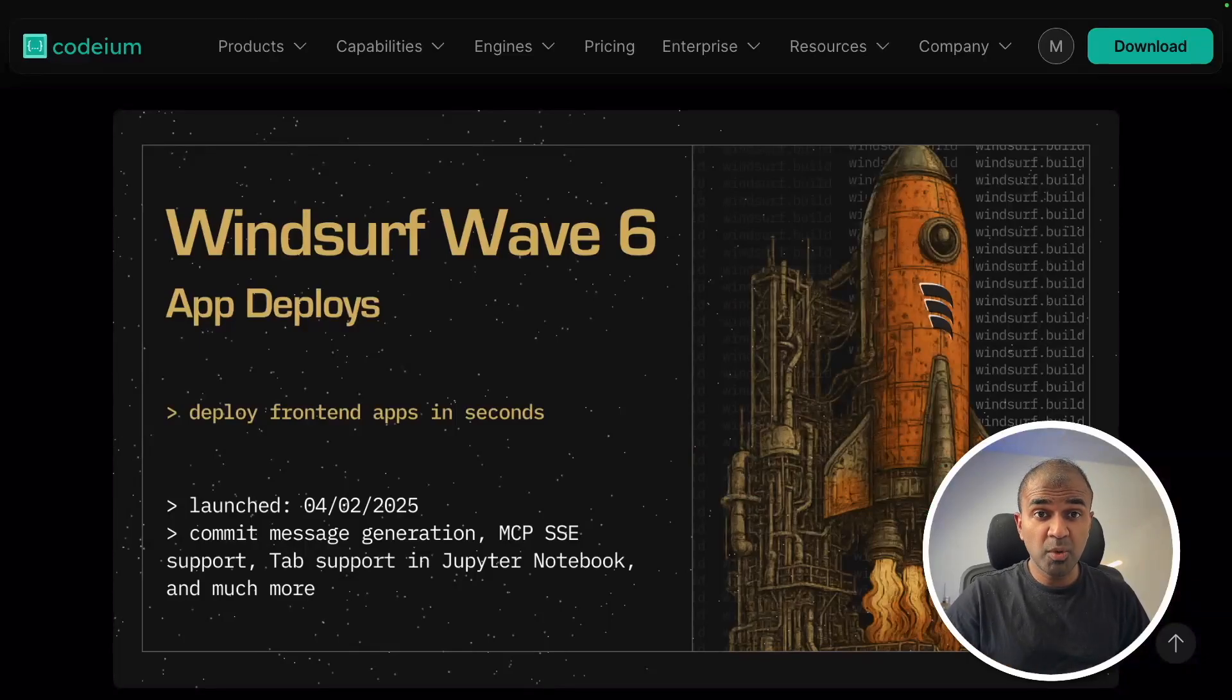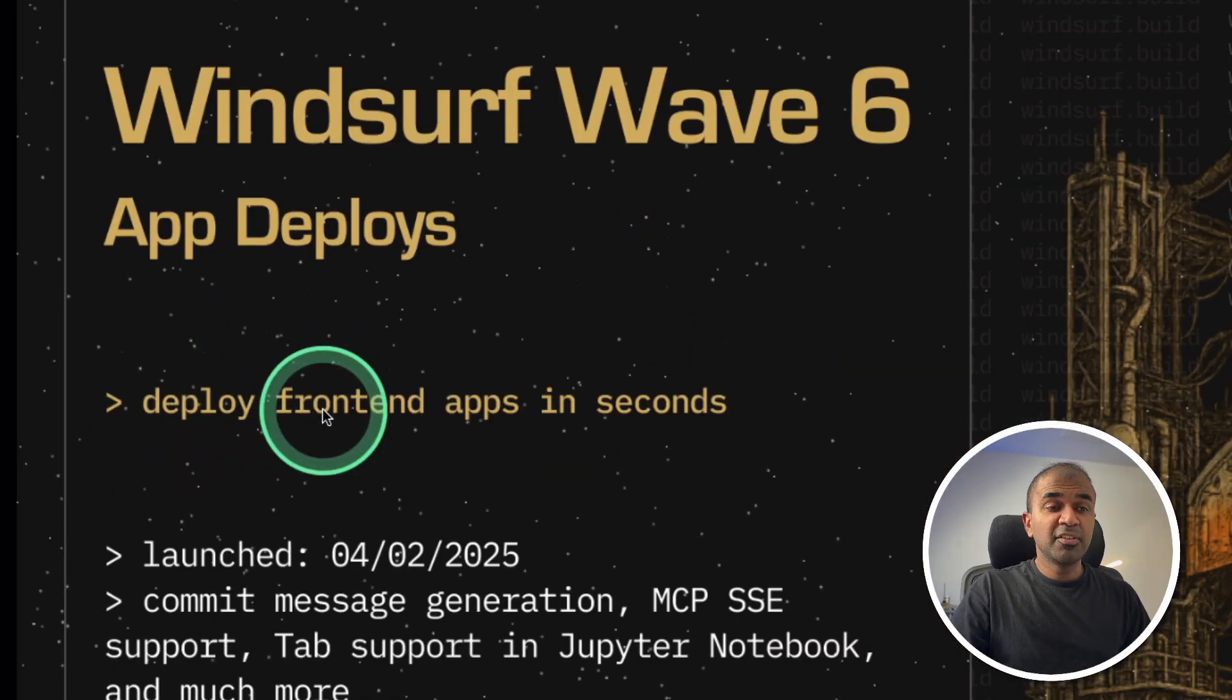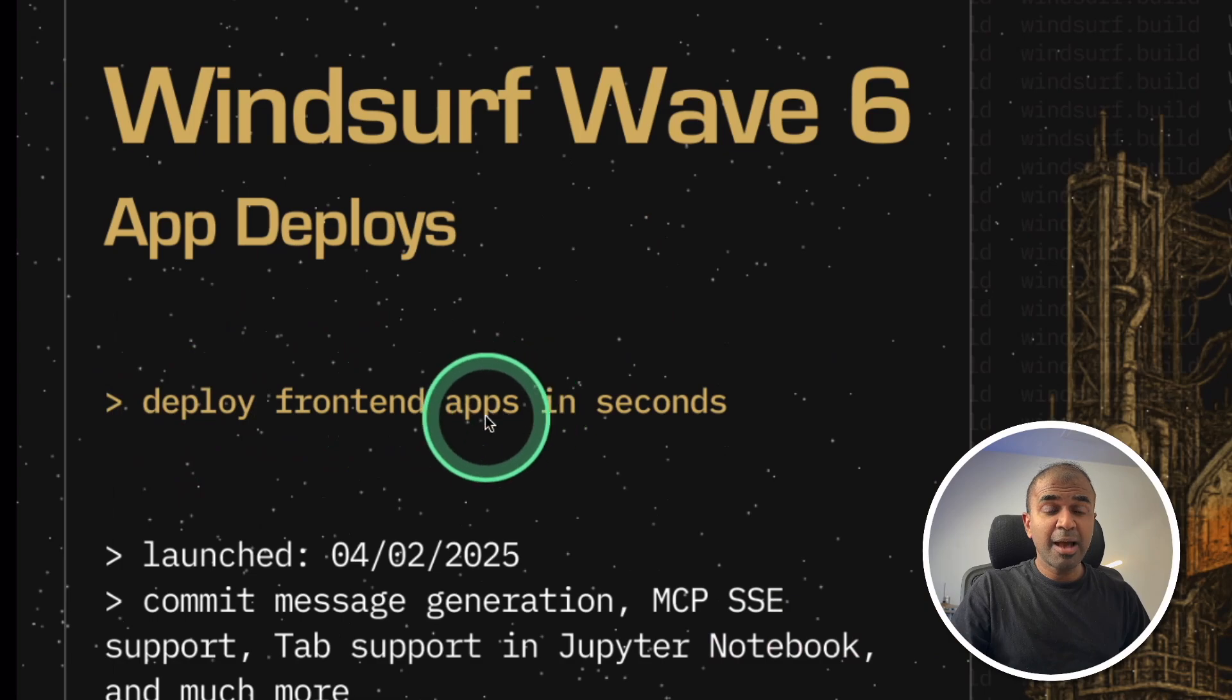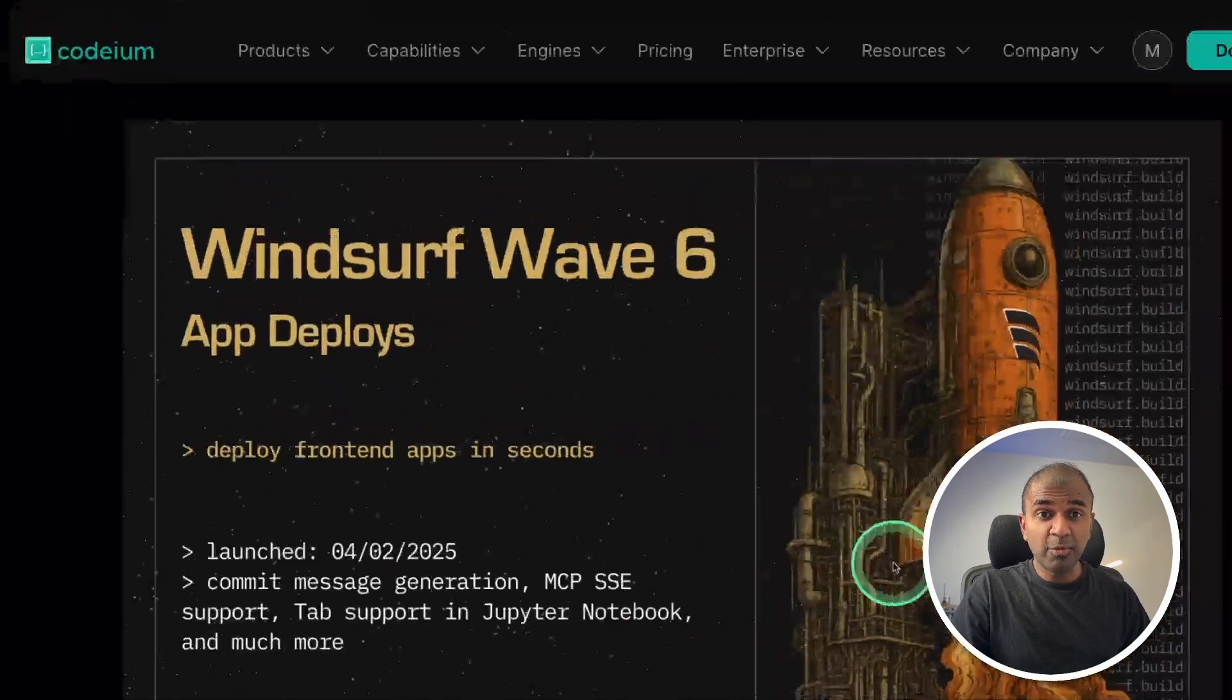A huge update from Windsurf, Wave 6. Deploy frontend applications in seconds directly from your IDE.